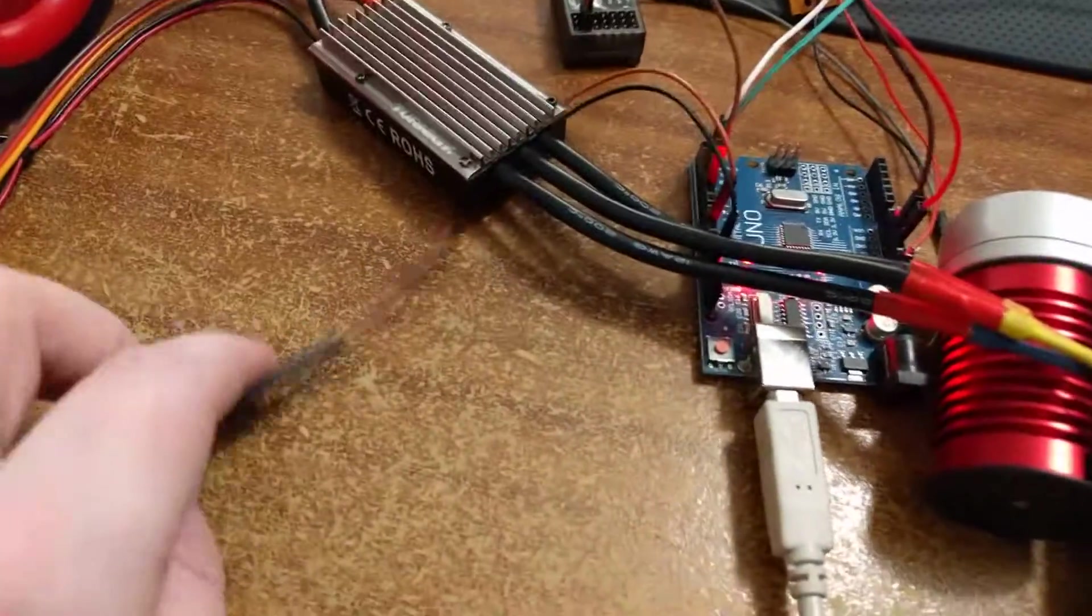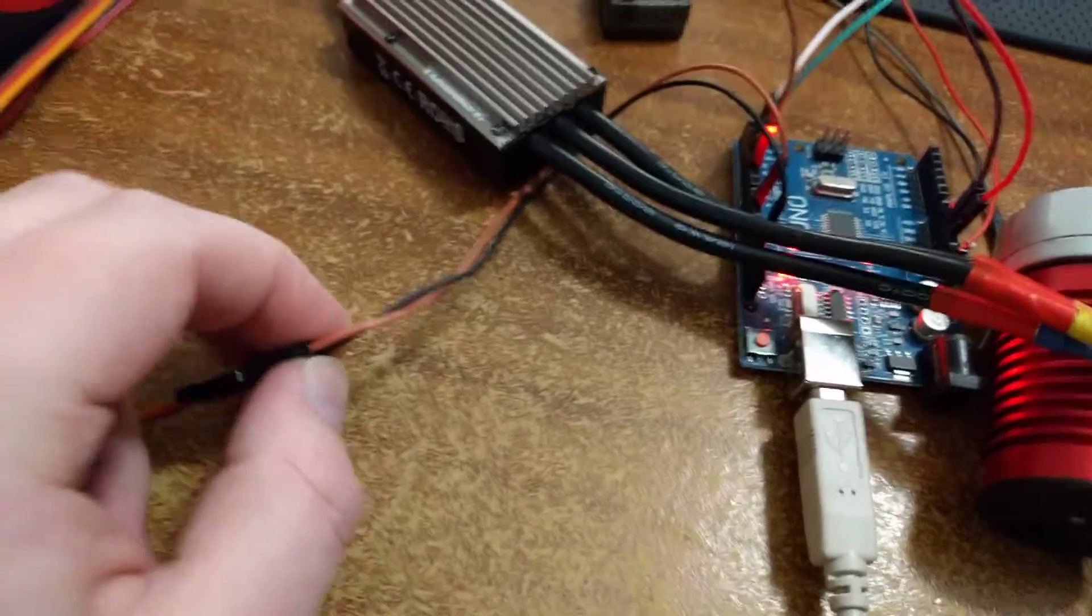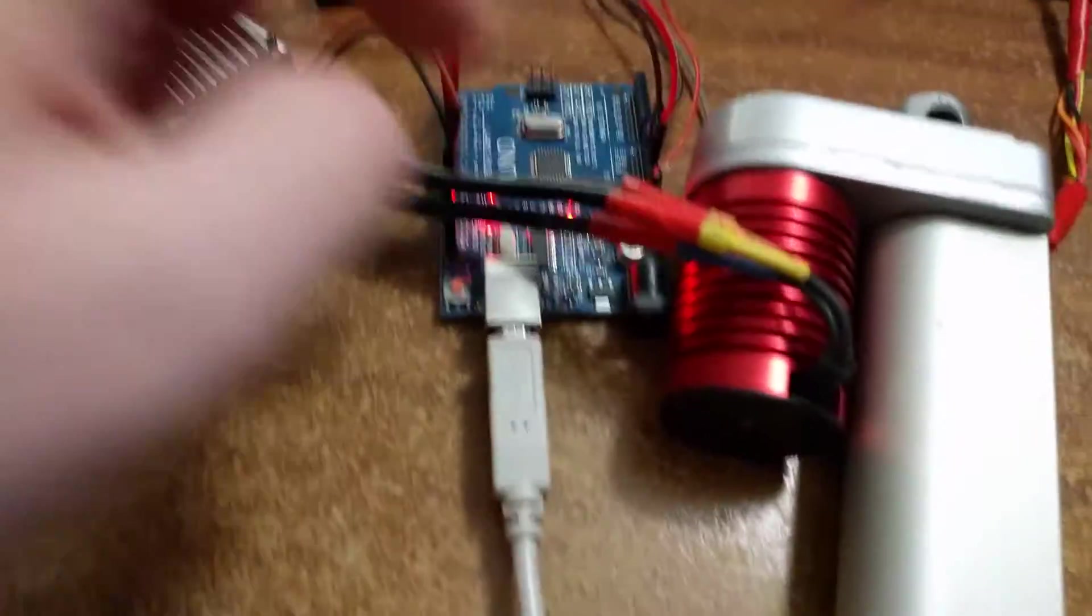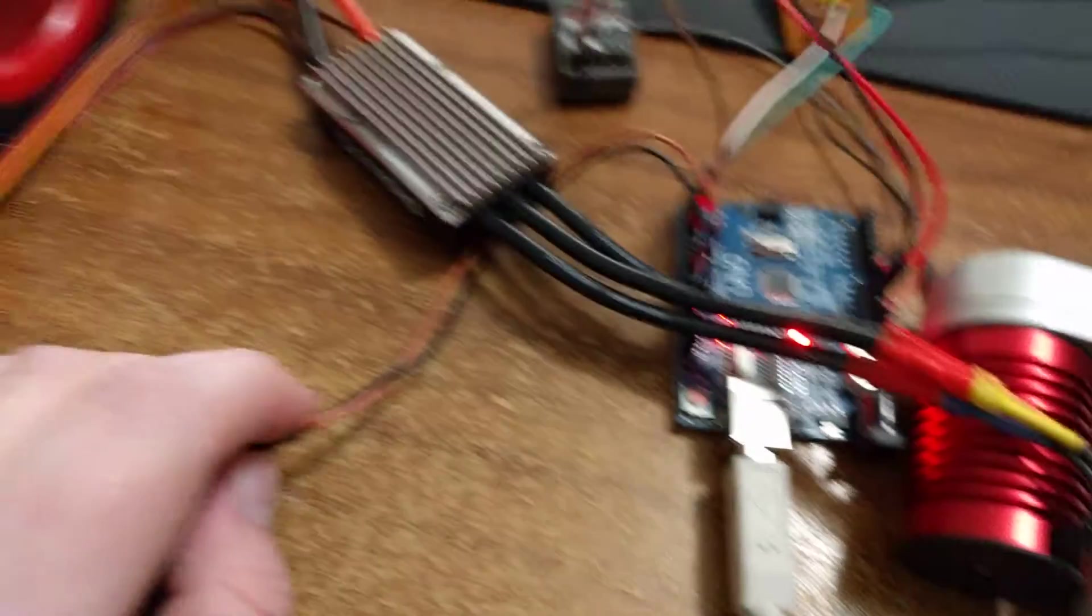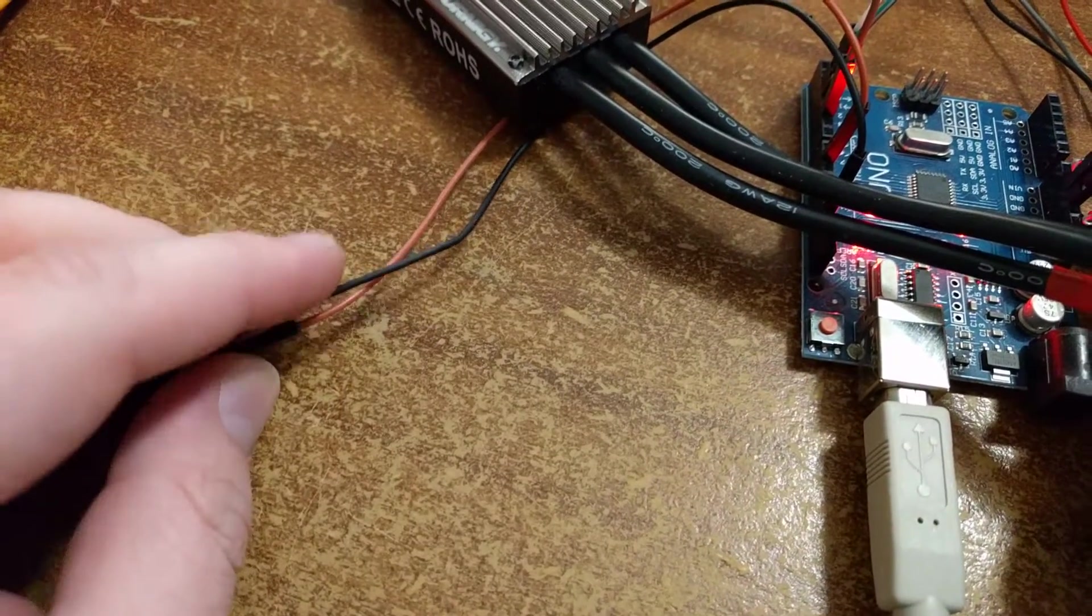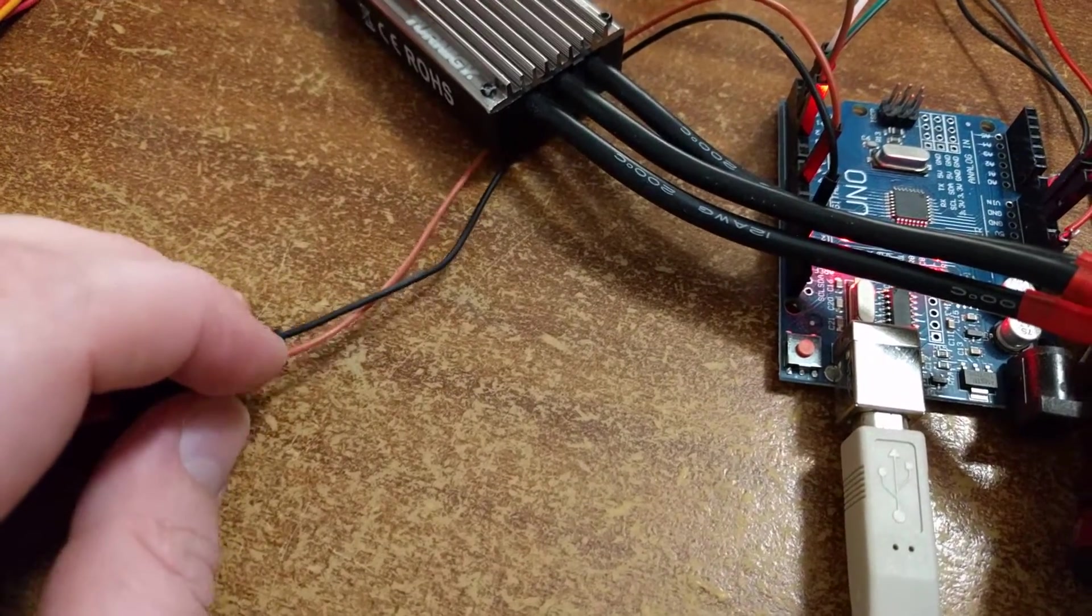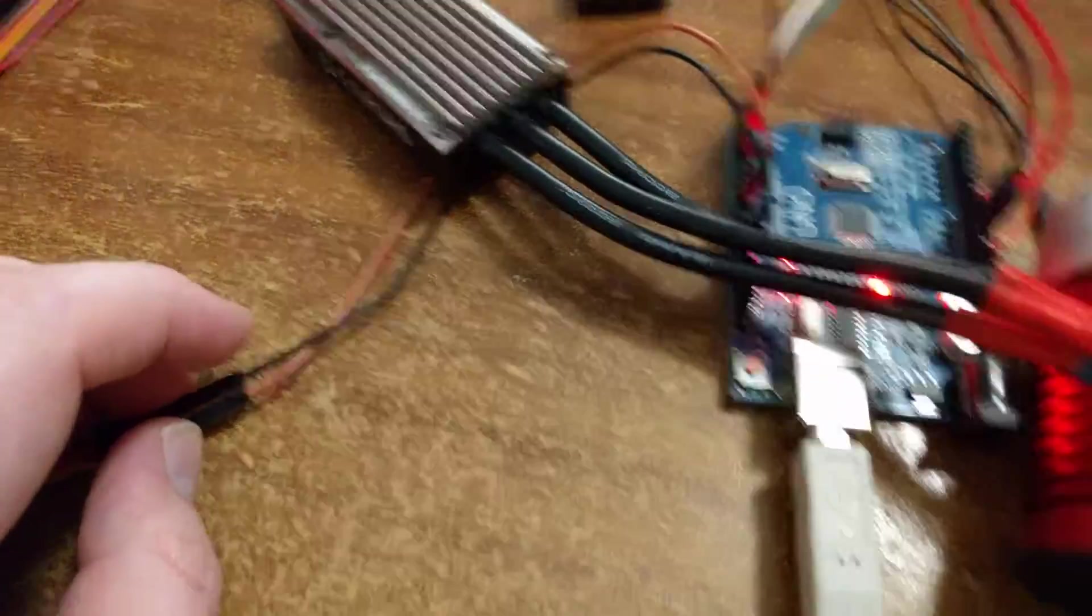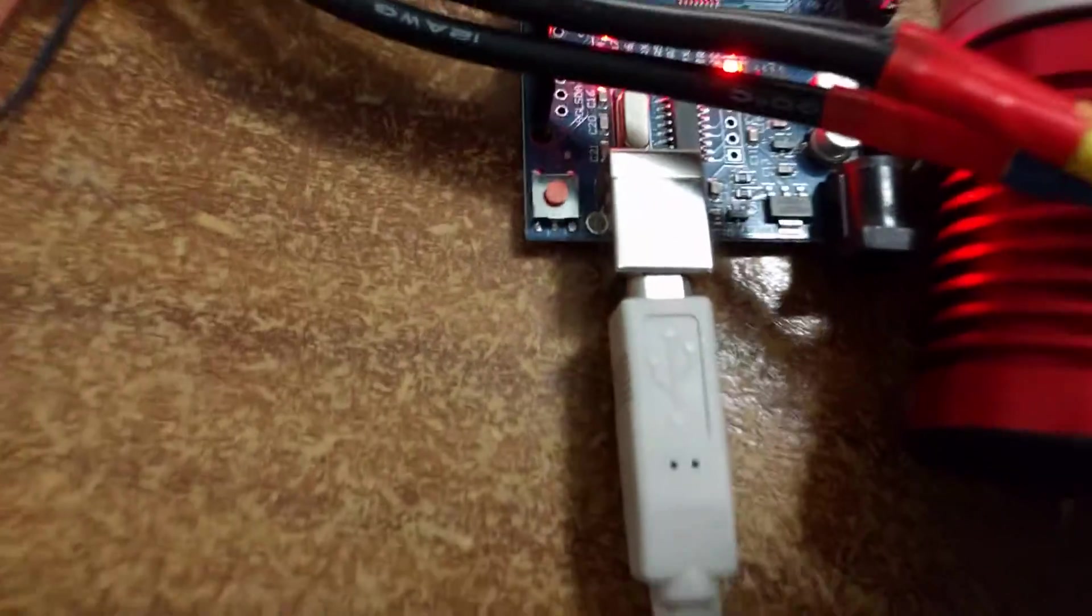Anyway, so what I have here is I have the data line and the ground from the Arduino. Now you need both of these. You don't need the power. In fact, I wouldn't do the power because you don't need it unless there's an input somewhere.